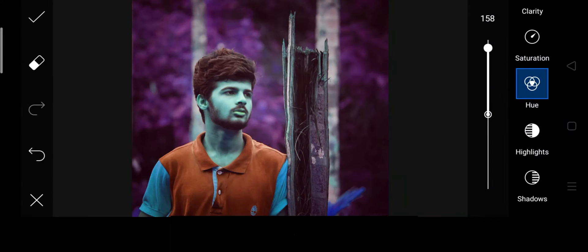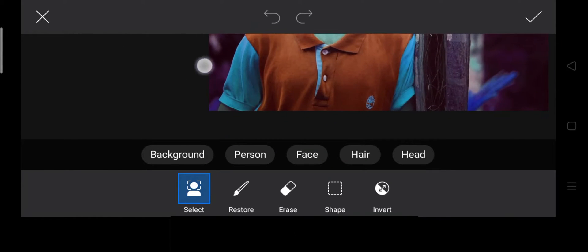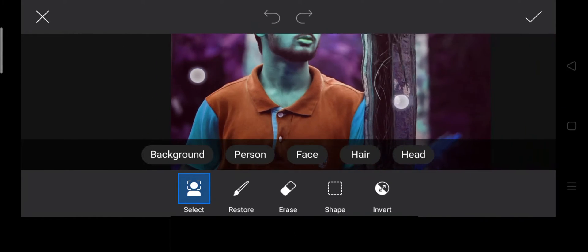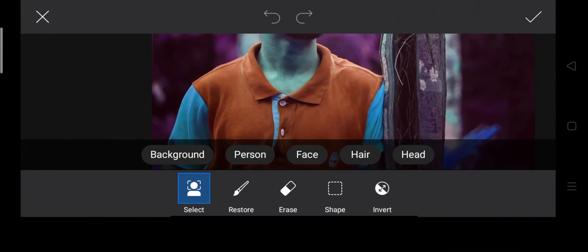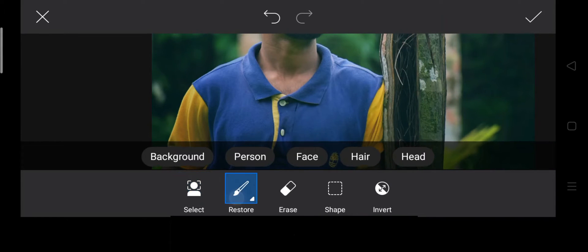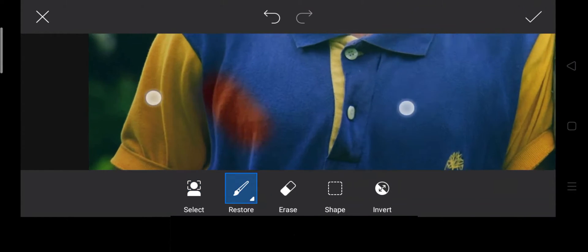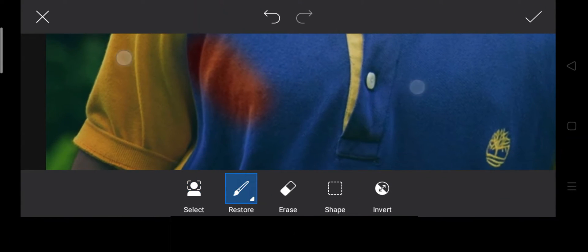Click the Eraser symbol. Now there are a few options. Click Invert. Let's start with the restore brush.